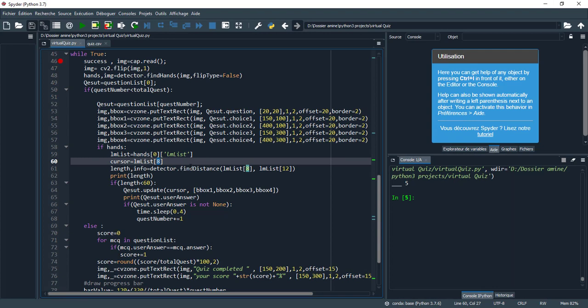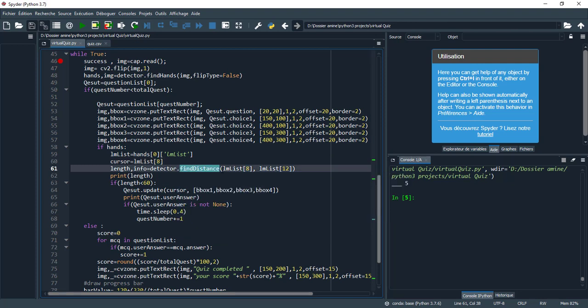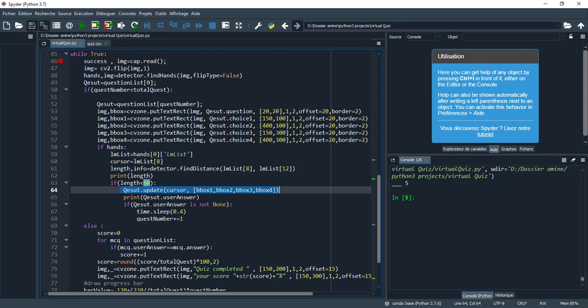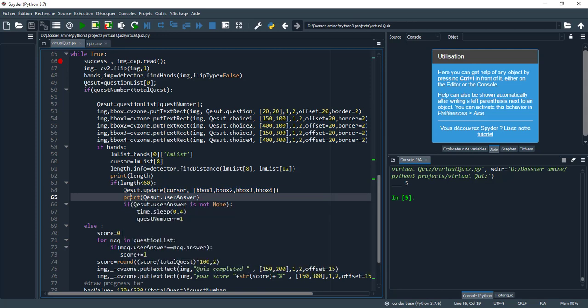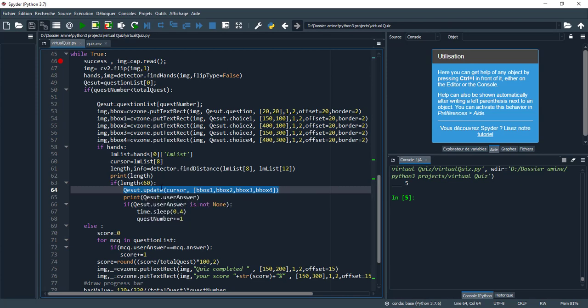Here I try to calculate the distance. Find the distance between two landmarks based on their index number. I measure the distance between 8 and 12. If the length is less than 60, I call the update function inside question class.